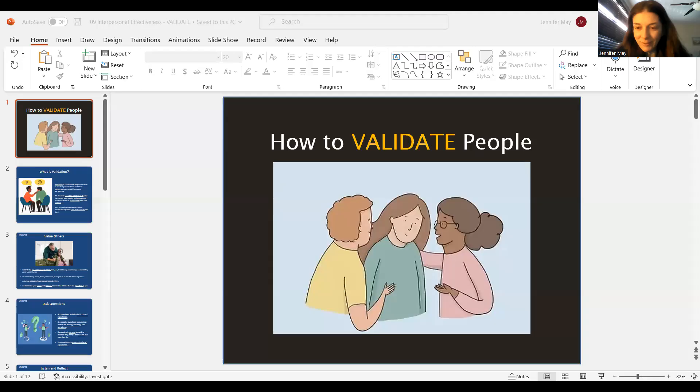Hey, everybody. It's Dr. May here again for some more expanded edition DBT skills. So this one is validation. And I know I've talked about validation before in regular DBT as well as radically open DBT skills. But this one is a fun new acronym, and I think it's also presented in a simple way that we all can use. So without further ado, let's get started.